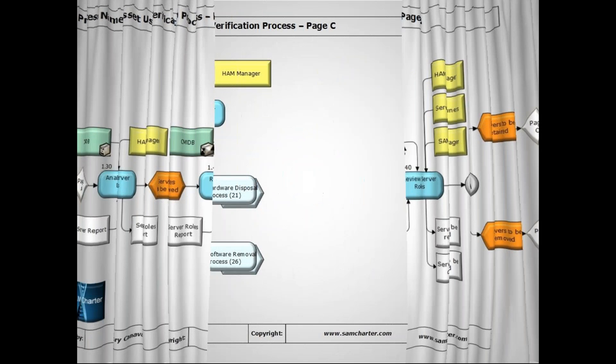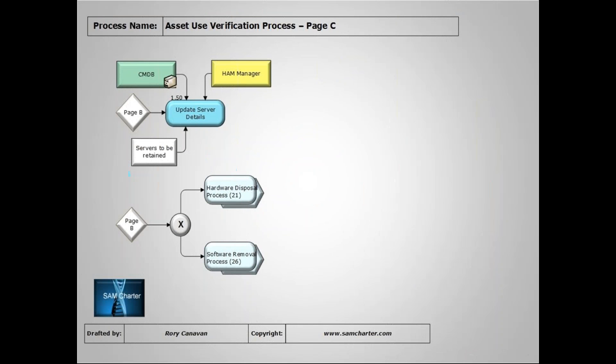If we move on to the next page then, at 1.50 we've got an activity to update the server details in our CMDB. You may well want to do that within your SAM suite too if you've customized fields to retain that level of information there. Or if we've decided that we're going to dispose of this device, be it virtual, be it physical, we've got a couple of options. We can go to a hardware disposal process if it's a physical server, or if it's a virtual device and the associated software is installed on there too then we could take care of that with our software removal process as well.